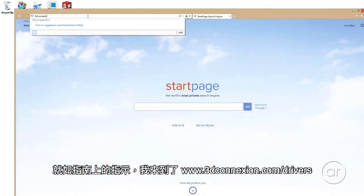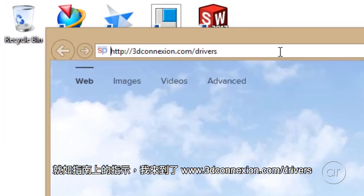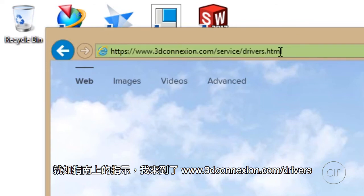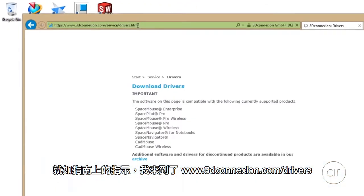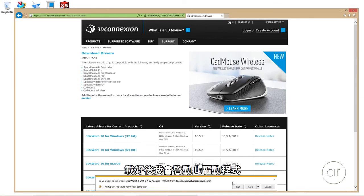As instructed, I'll navigate to www.3dconnection.com/drivers. Here I'll download the 64-bit drivers for my Windows OS and run it as soon as it's opened.